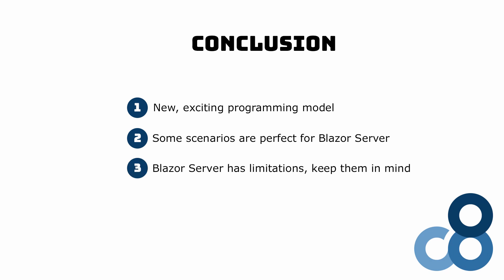Is Blazor server a jack of all trades and should you use it for every new web project? Of course not. There are scenarios where Blazor server has limitations that do not help you reach your goals.